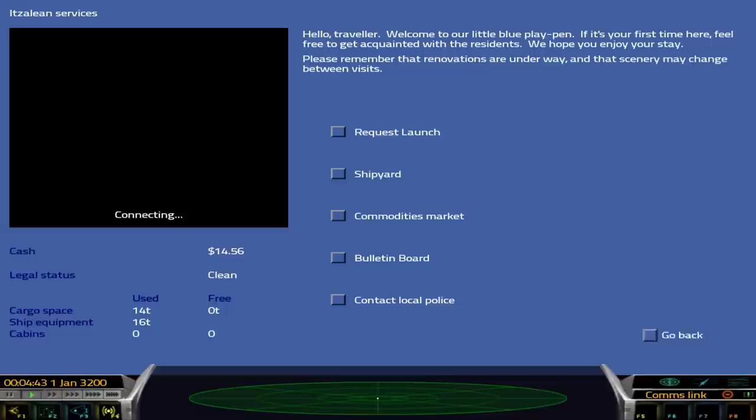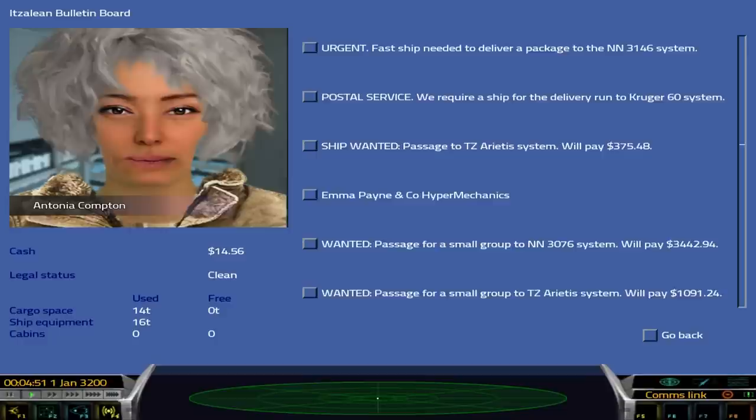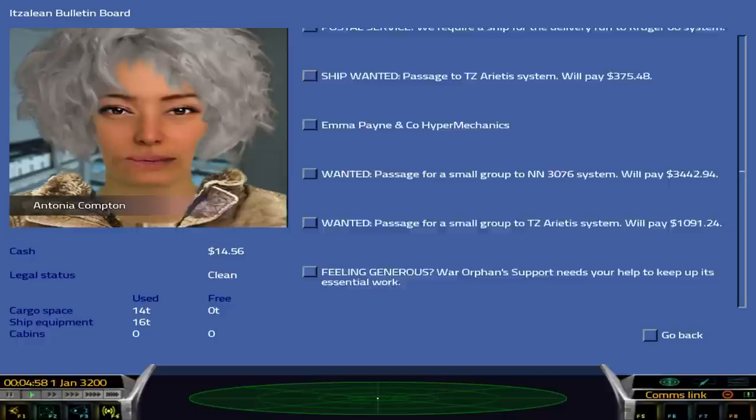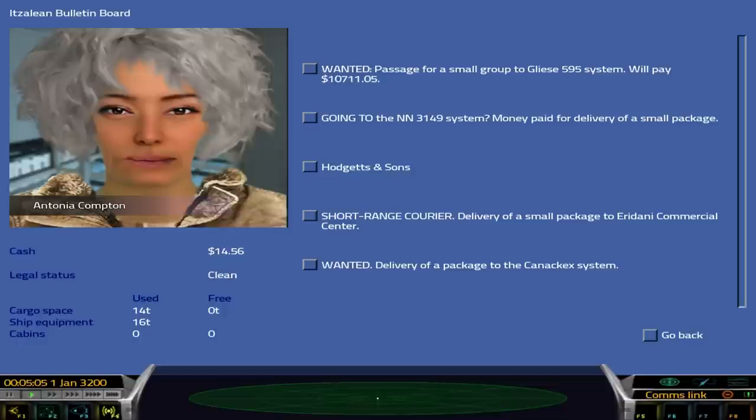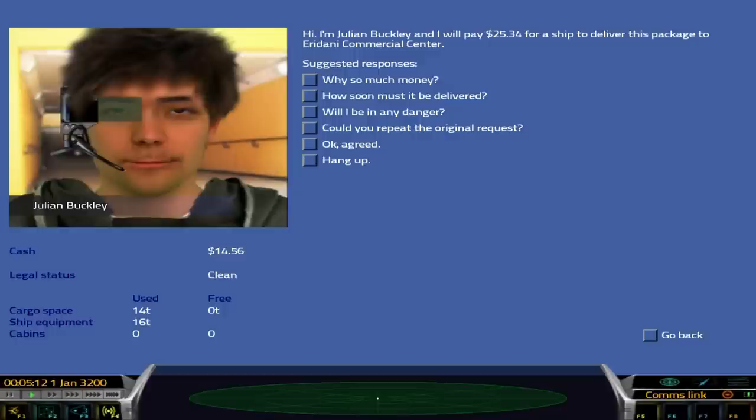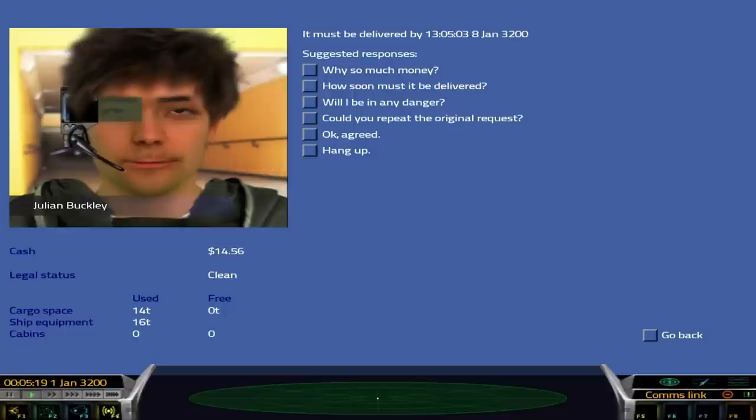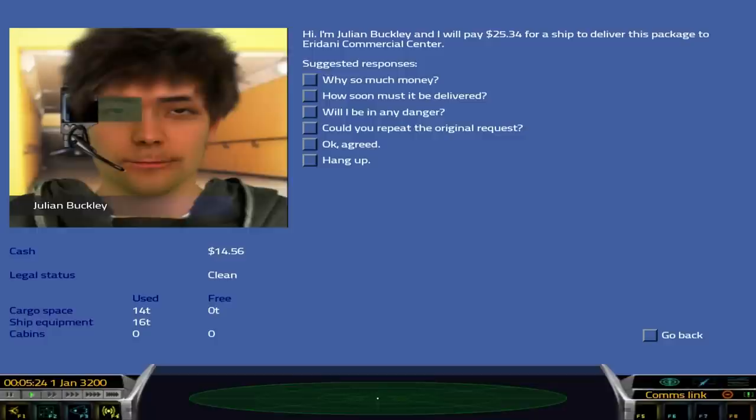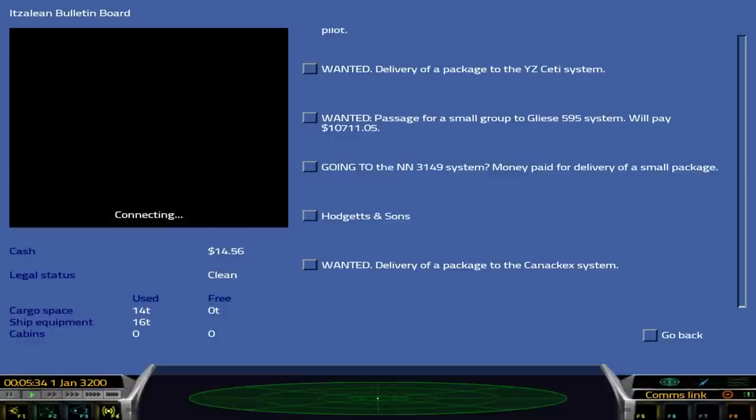Let's go to the bulletin board. Maybe there's somebody that wants us to go to Sirius. So you can deliver packages to various locations. Deliver a small package to Eridani Commercial Center. How far away is that? I could just do that within the same system. When must it be delivered? By 8th of January. Will there be any danger? No. Okay, agreed.